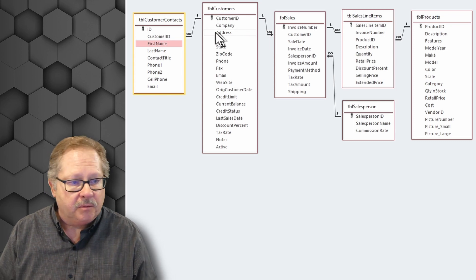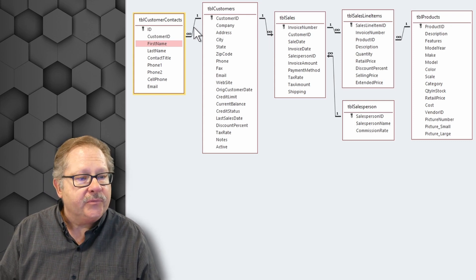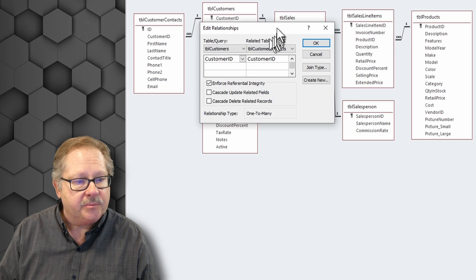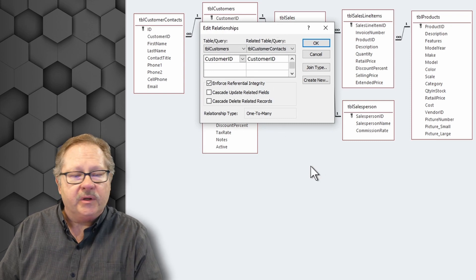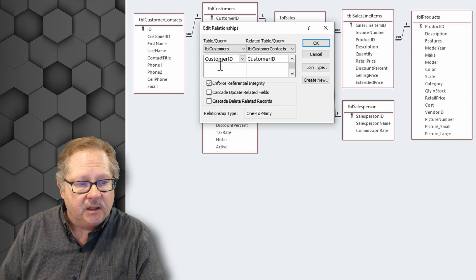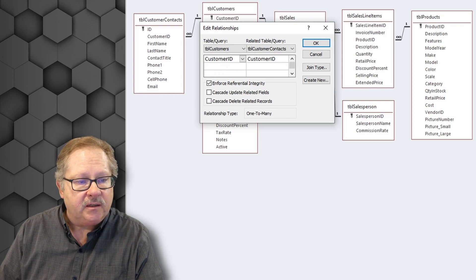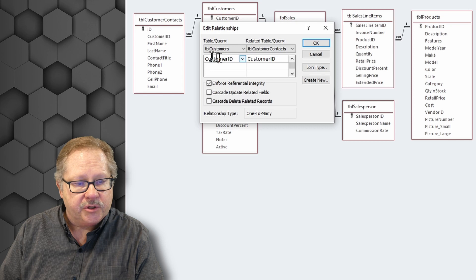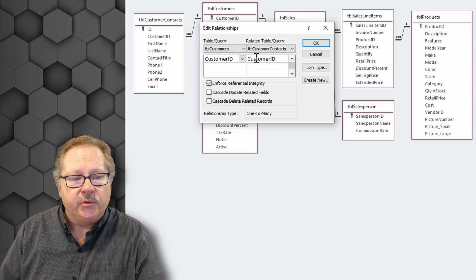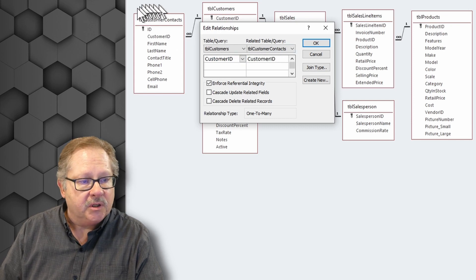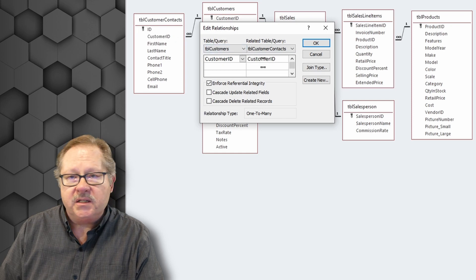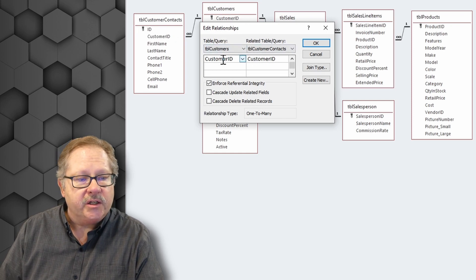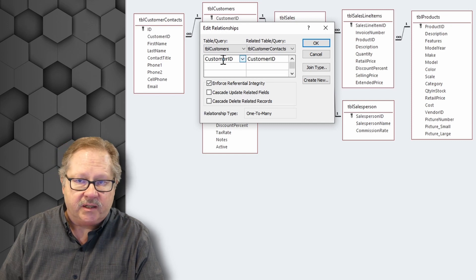So let's take a look at both of these. If I right-click and go to Edit Relationships, you'll see that the dialog box will show the customer ID linked to customer ID in the customers table linked to the table customer contexts. So here, table customer contexts is the many side or the right side. Table customers is the one side or the left side.